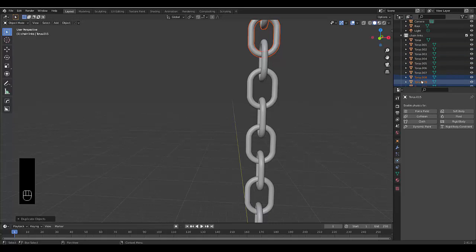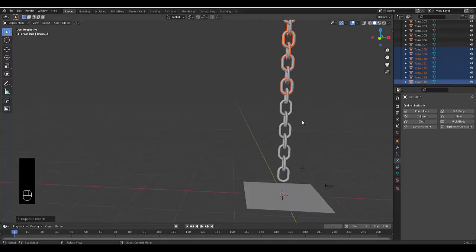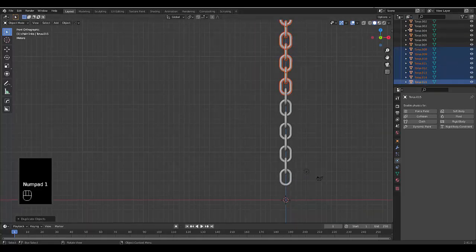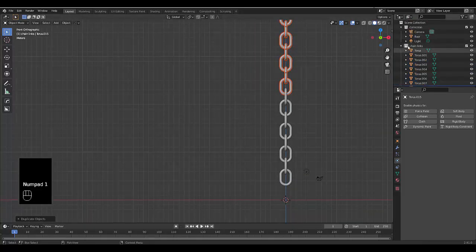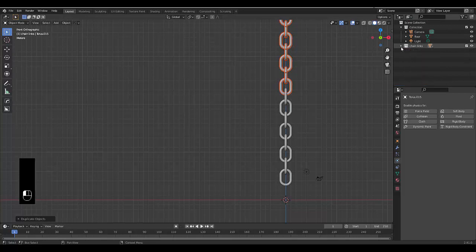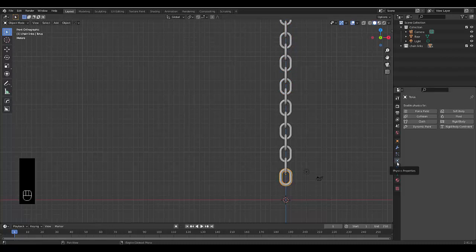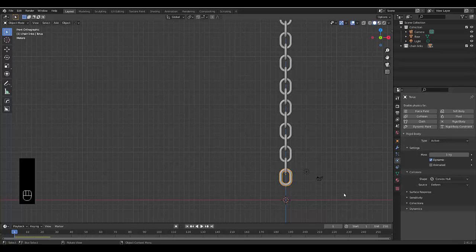So we've created 16 chain links, which is great. I'm going to minimize this, I don't need to see all that mess. We're going to select this bottom chain link over here and go to our physics properties and select rigid body. Obviously, if the floor is passive, we want the chain to be active. So we're going to select active.